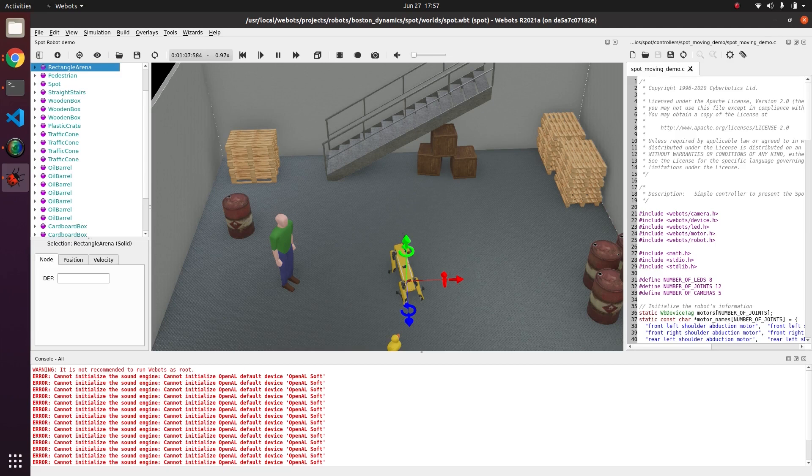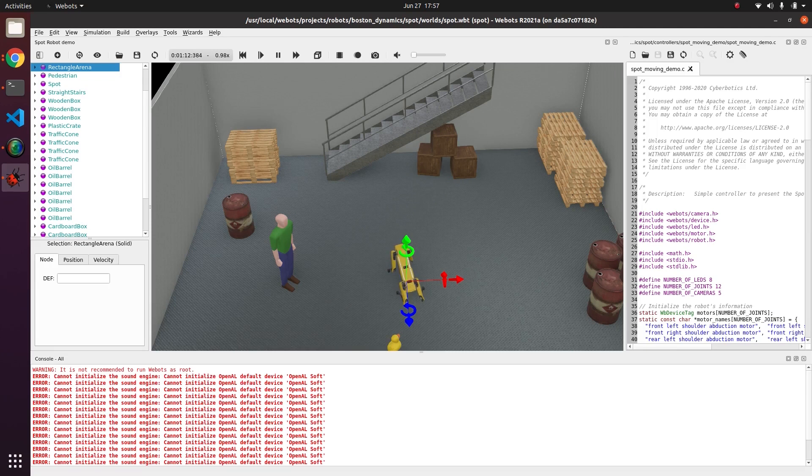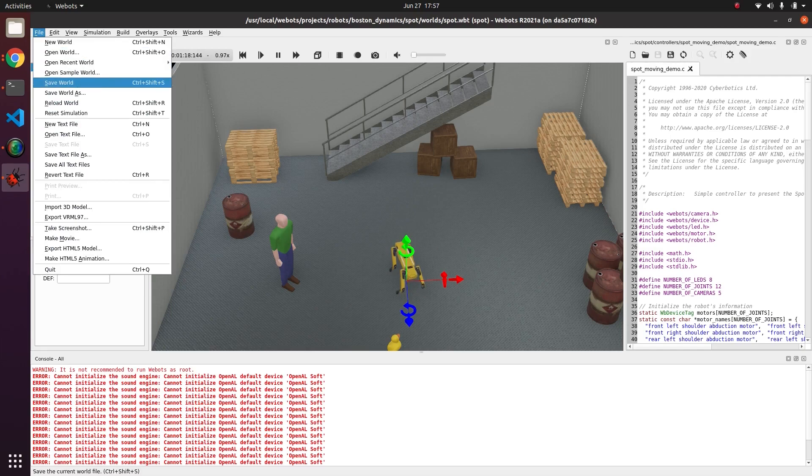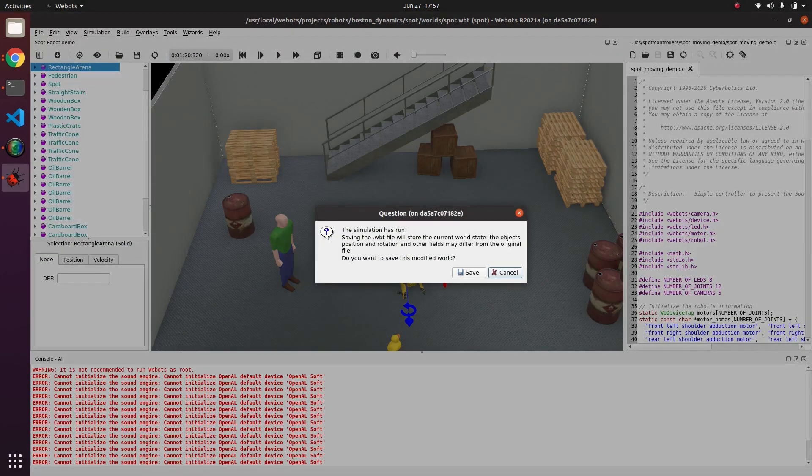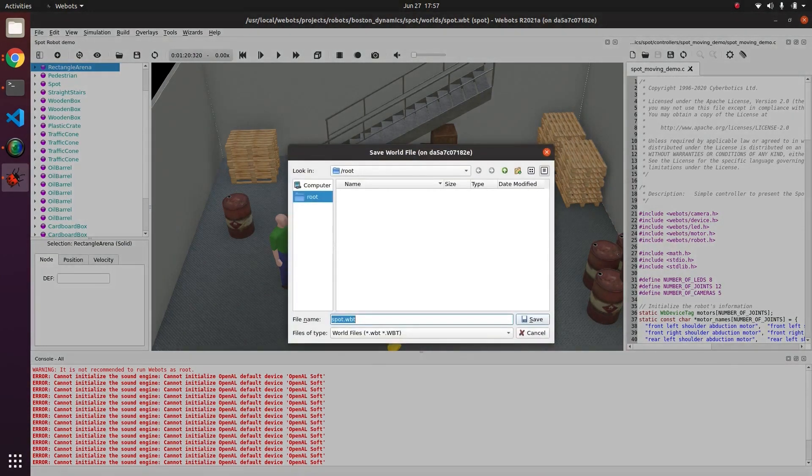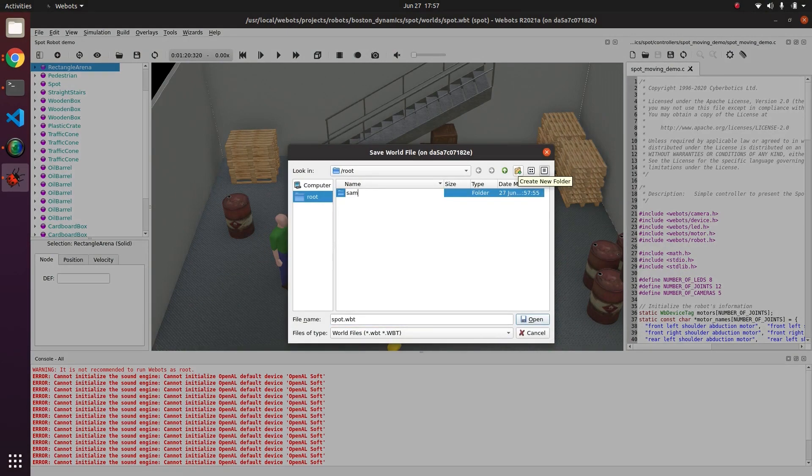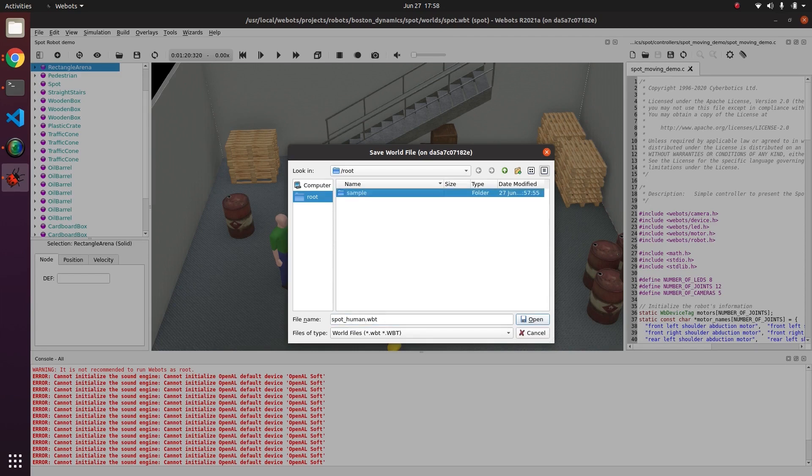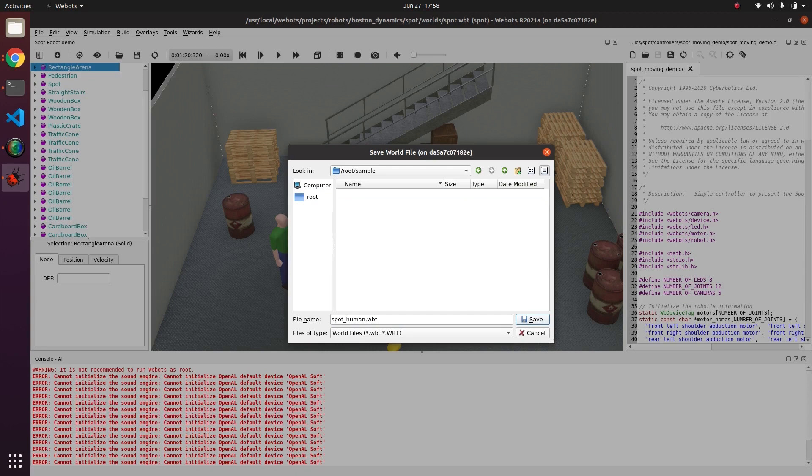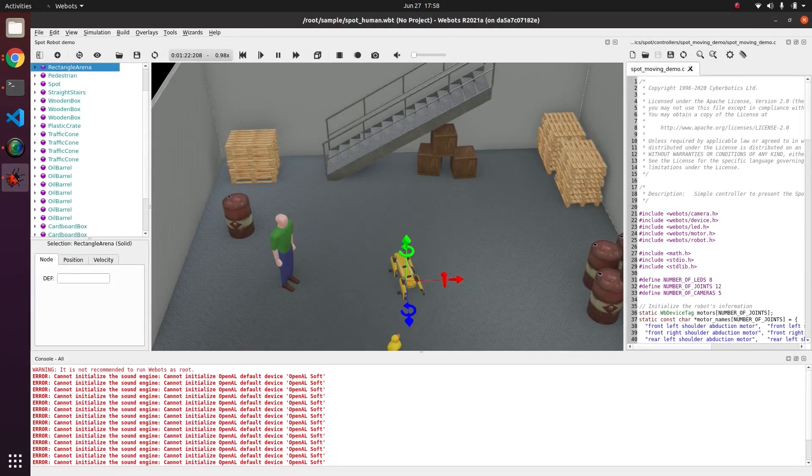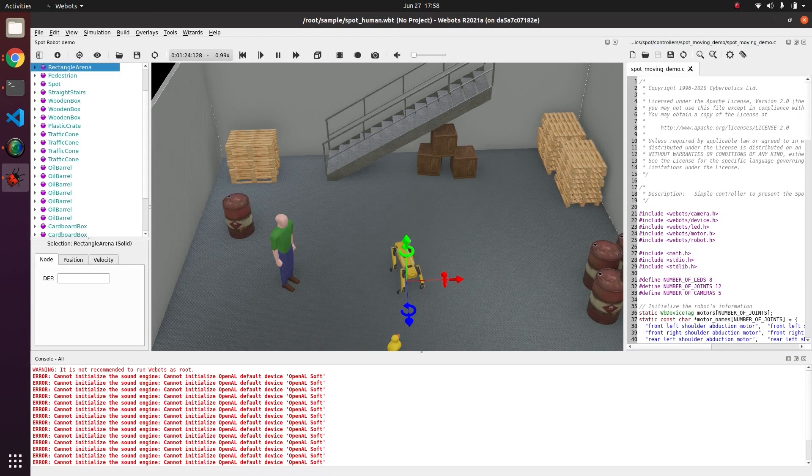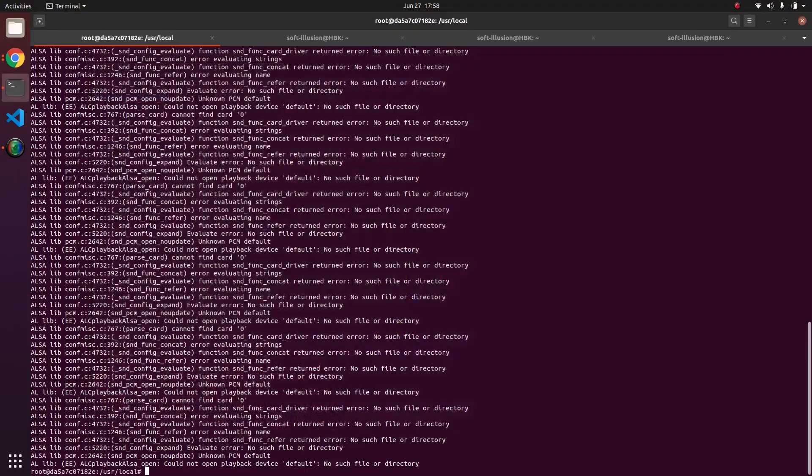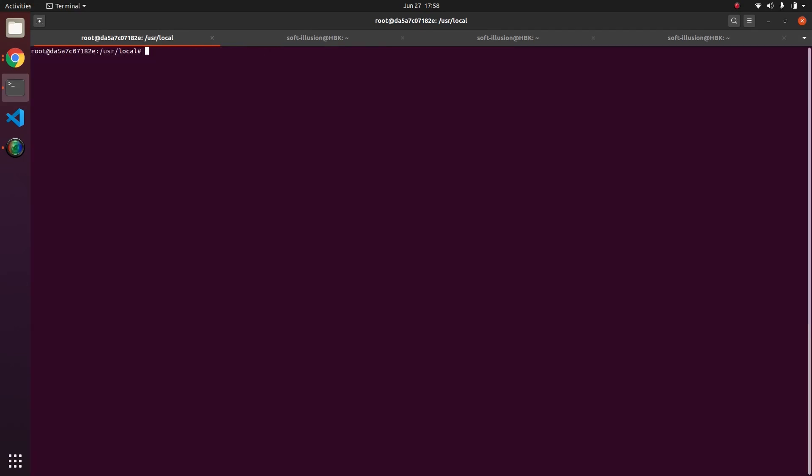So this is an example of if you want to tweak the world. And if you forget to save the world and close the Docker you will lose all your changes. But if you save the changes, save world as save, so in root we will make a folder named sample and let's save this as spot_human.wbt inside the sample folder. If I click save this thing is saved. Now if I close this, this is still the Docker and remember we are not using Webots from our native computer.